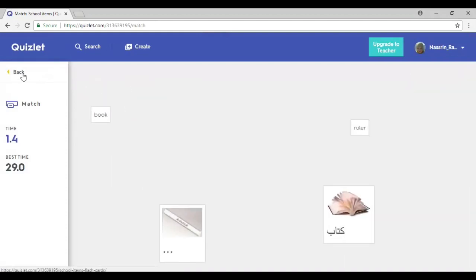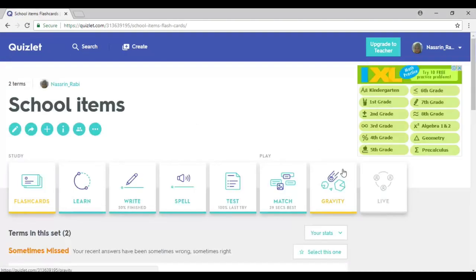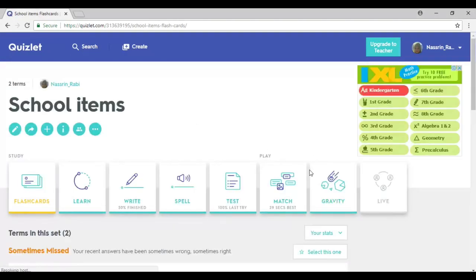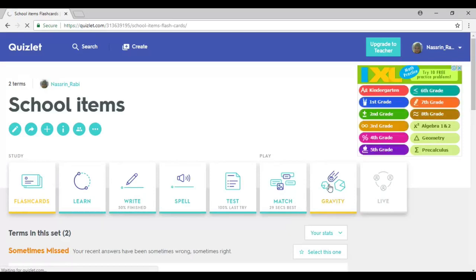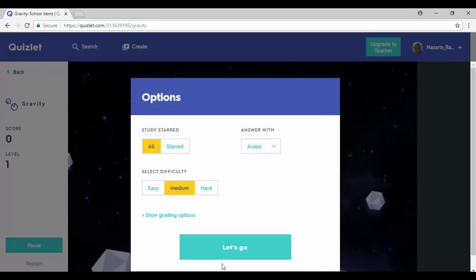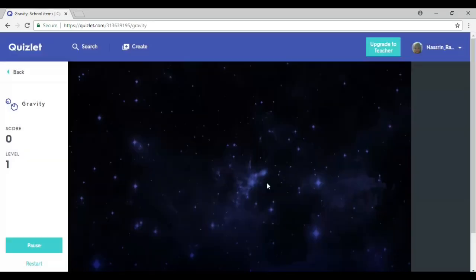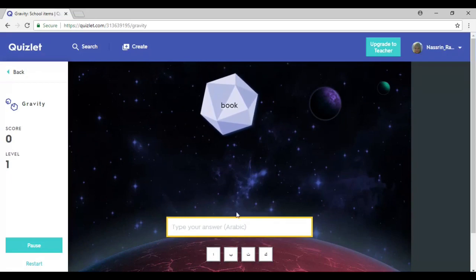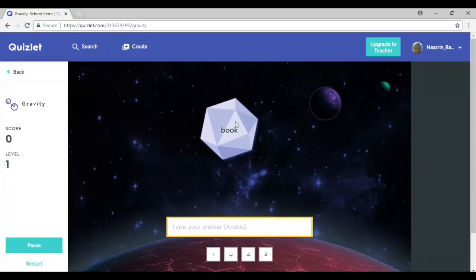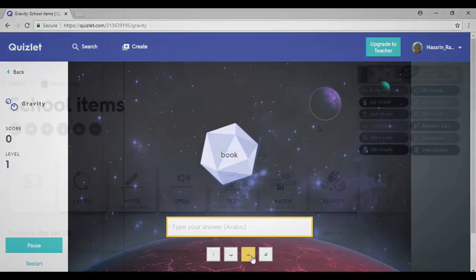So this is pretty much it with Quizlet and how to create your own Quizlet activity. You also have the option of playing games, like 'Gravity.' You could choose how you want it to be — medium, standard, or easy. What happens is you have to type in the meaning of the word very quickly before the ball falls down.